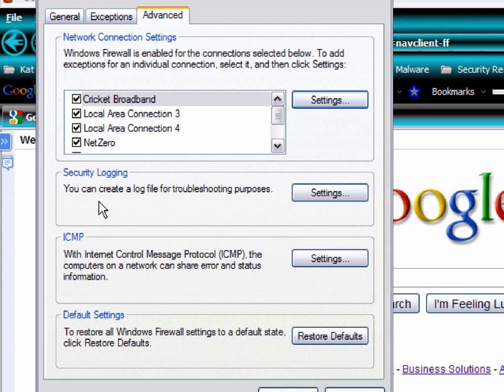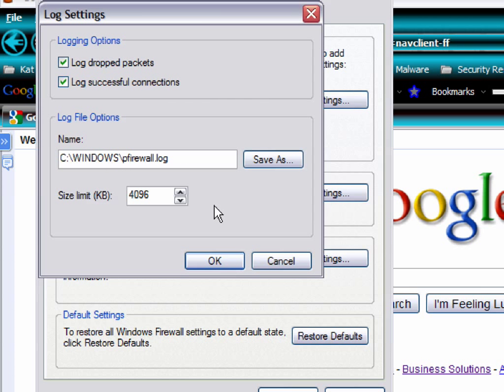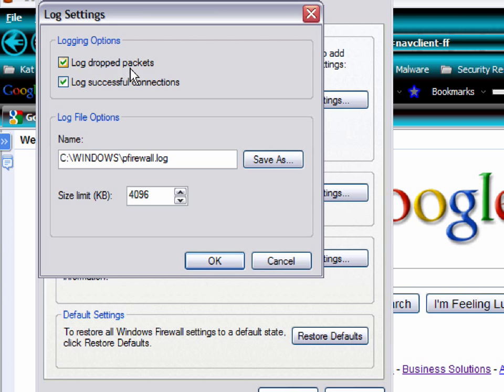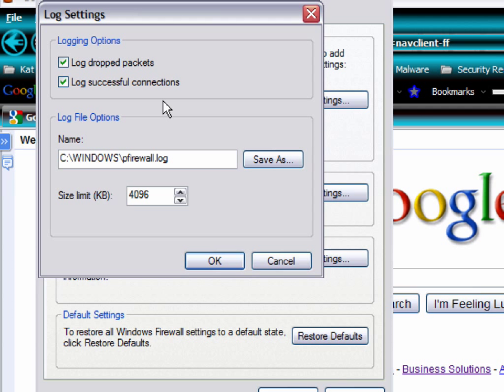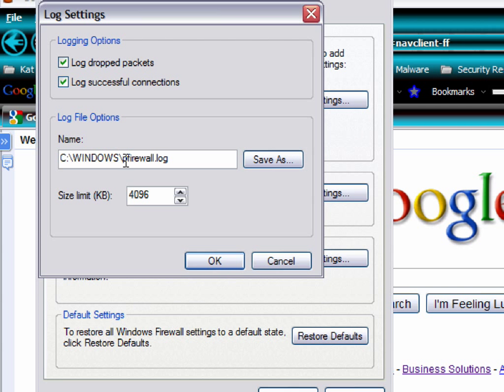Security logging, you always want to make sure that you're allowing security logging. You want to log both drop packets and log successful connections because you want to know what's trying to connect. And if it does connect, you still want to know what exactly is being allowed to connect. And that file is, by default, stored in a Windows directory, your system directory. It's called pfirewall.log.